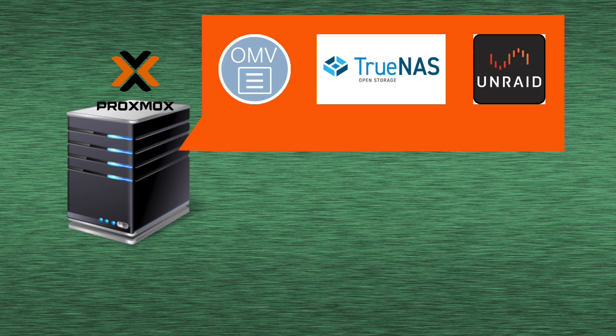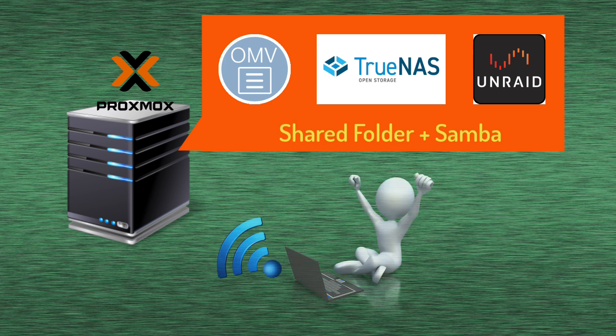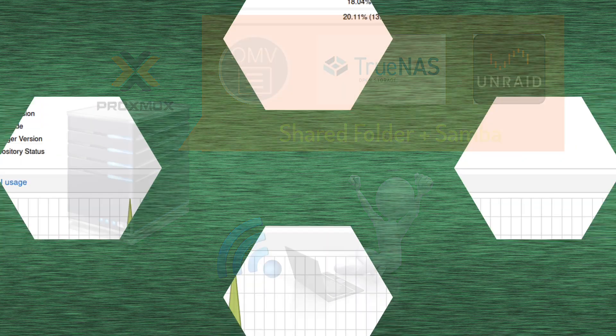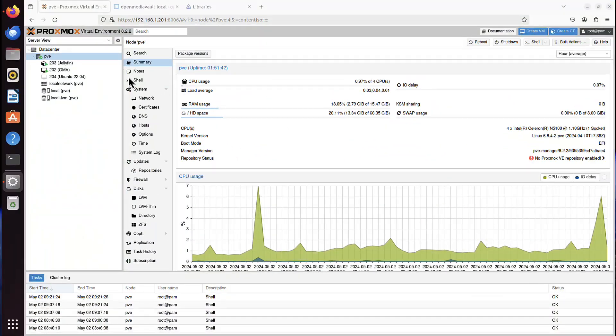So you installed OpenMediaVault, TrueNAS, Unraid, or maybe other network-attached storage solution as a virtual machine on your Proxmox. Then you created a shared folder.